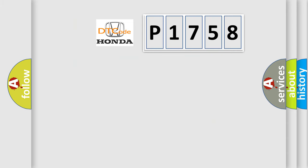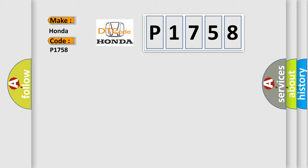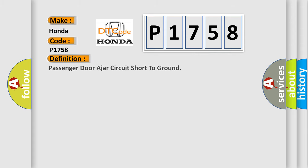So, what does the diagnostic trouble code P1758 interpret specifically? Honda car manufacturer. The basic definition is: Passenger door ajar circuit short to ground.